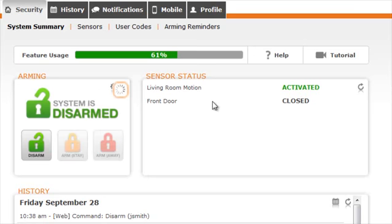To the right, you will have the Sensor Status. Here you can see which sensors are activated, open, or closed.